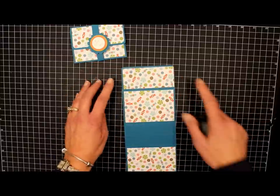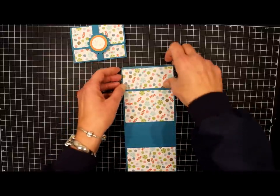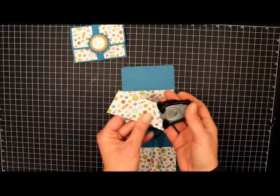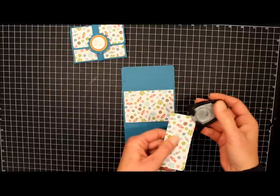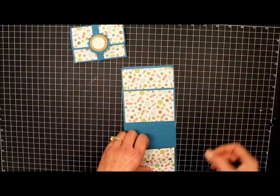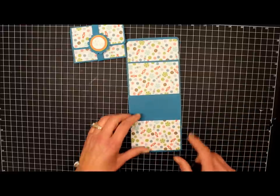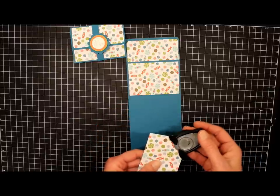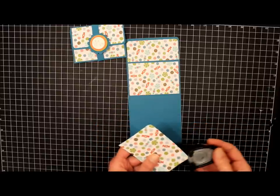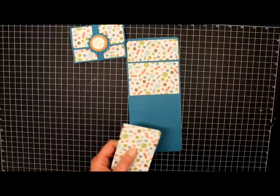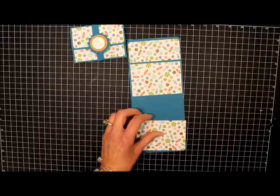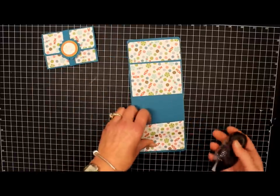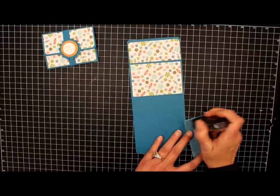Now we're going to take our corner rounder, and we're going to round these two edges for this piece. And then we're going to do the same for the bottom piece. We're going to round these two corners as well. And now we'll apply them. We'll add a little snail to the back.